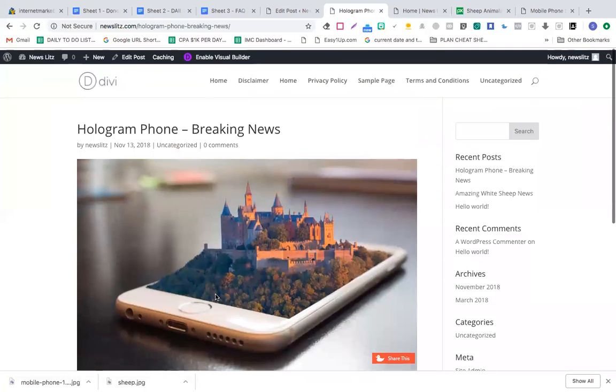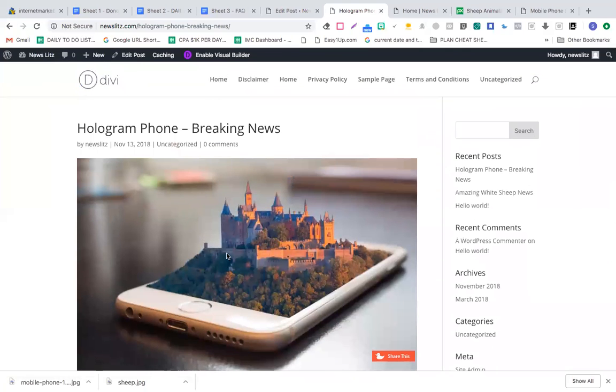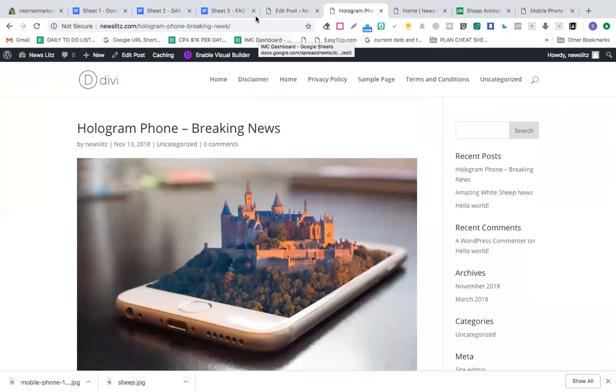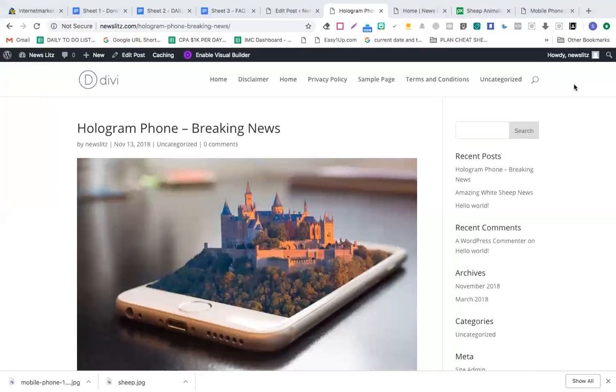This is how you're going to post articles. Your website is almost ready. This is how you set up your Divi website. That's pretty much it for this section.